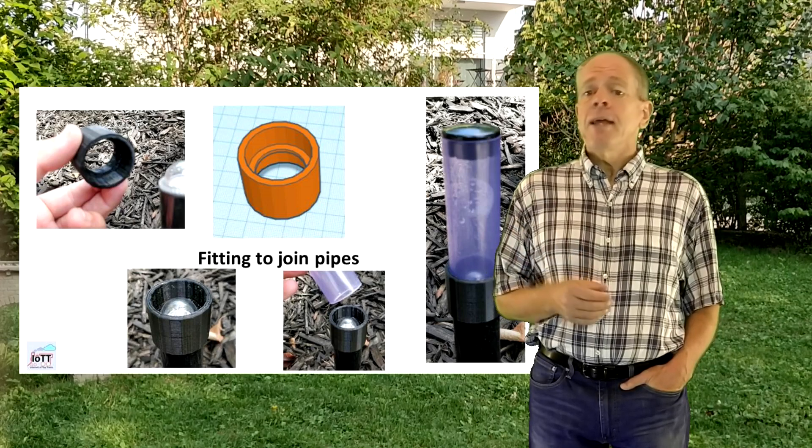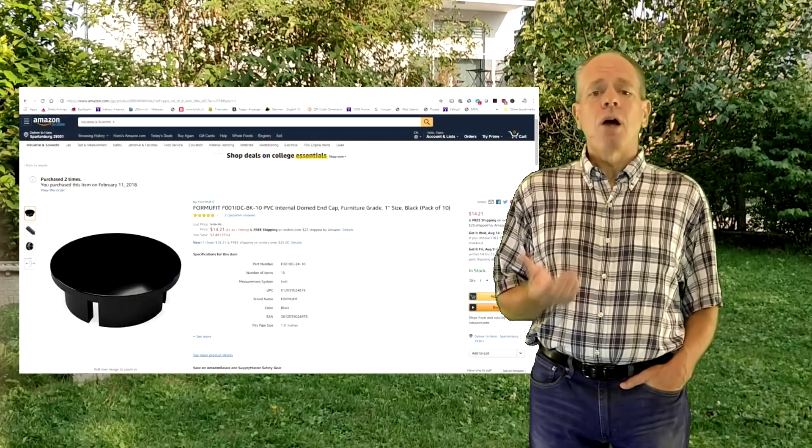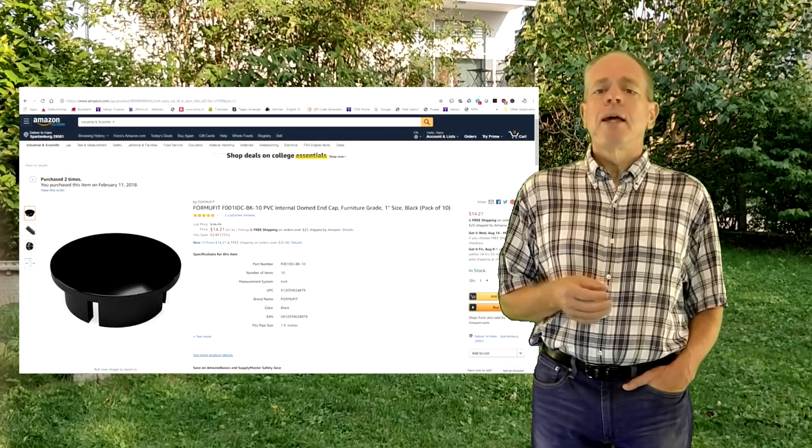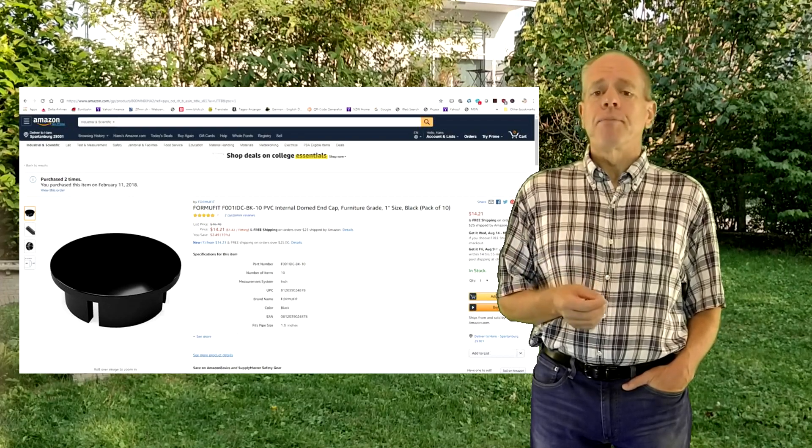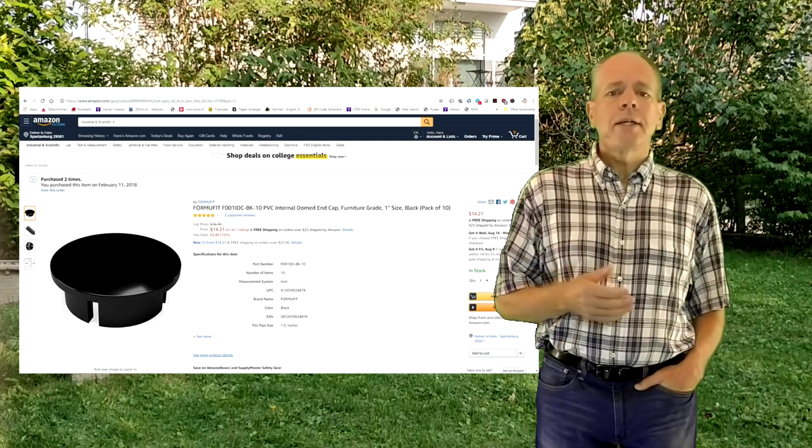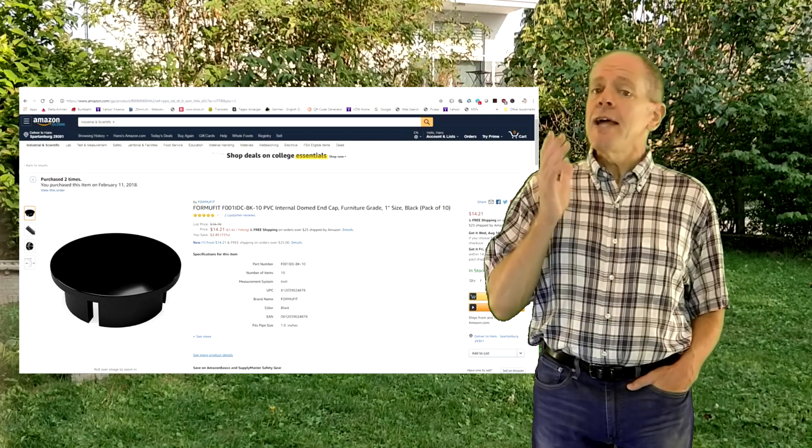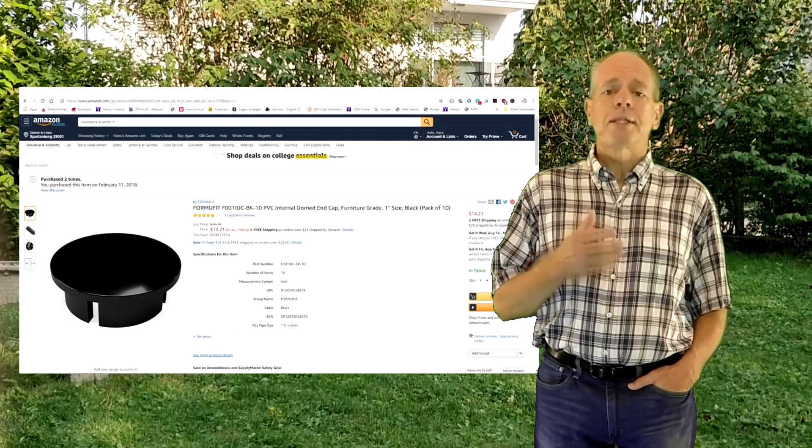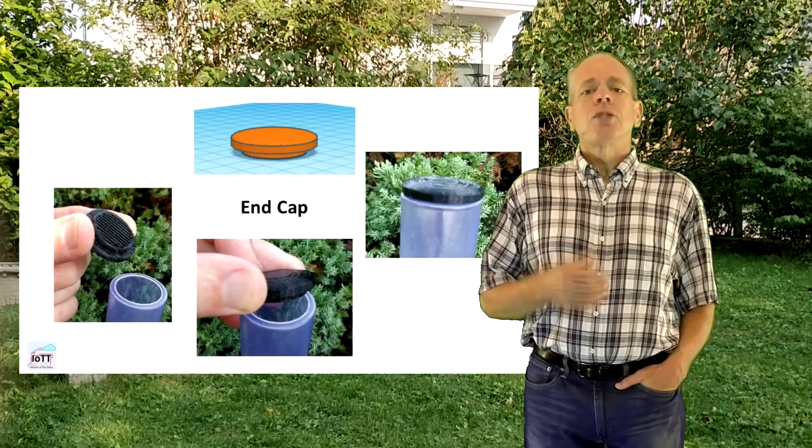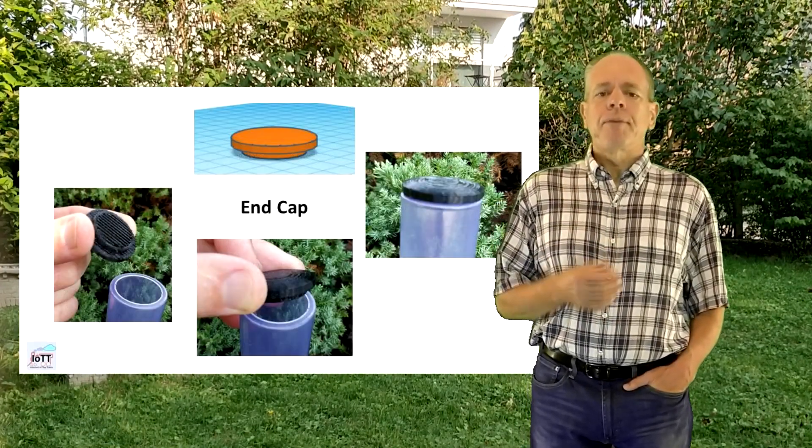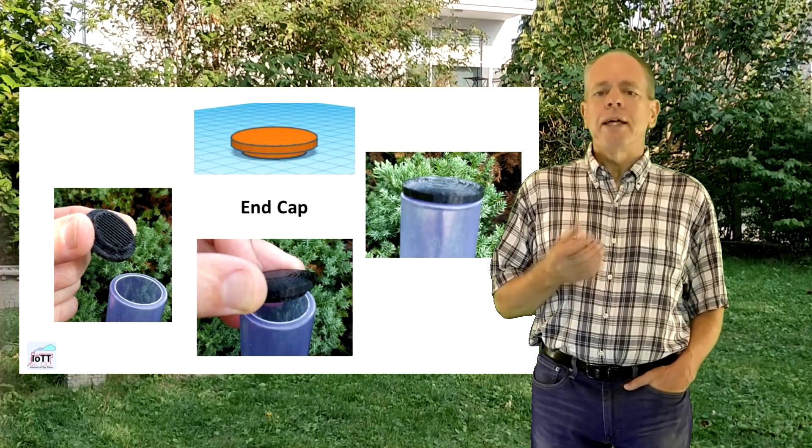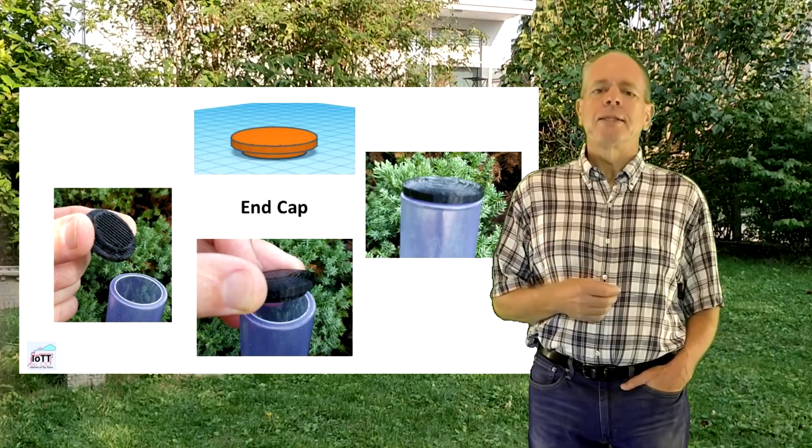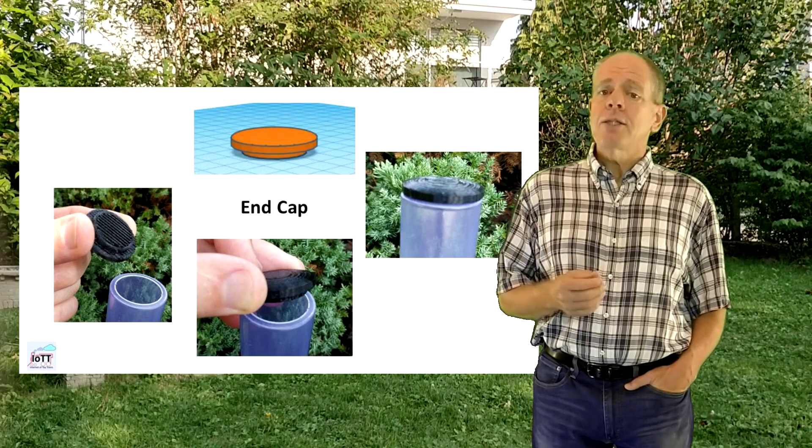Finally I needed some end caps to cover the top of the lamp. There are end caps available but they cost around a dollar a piece. Way too much for a tiny bit of plastics. So I printed them as well. Typical print time for the end cap is about 30 minutes. If you would like to make these lamps yourself, you find the STL files for 3D printing on the GitHub page linked in the description section.